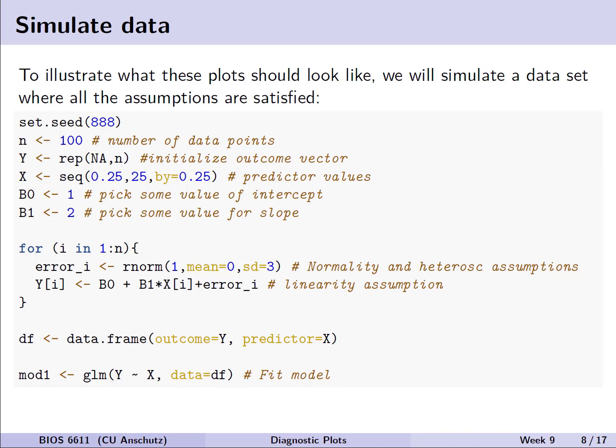To illustrate what these plots should look like if our assumptions are met, let's simulate a dataset so we can set the truth and demonstrate that our assumptions are actually satisfied. We'll walk through briefly the setup of this code for simulating this simple linear regression model, in case you want to try it on your own. The first thing we're doing is setting our seed for reproducibility, so in the future we could recreate this example. We then specify an object n to be our sample size — in this case, 100.